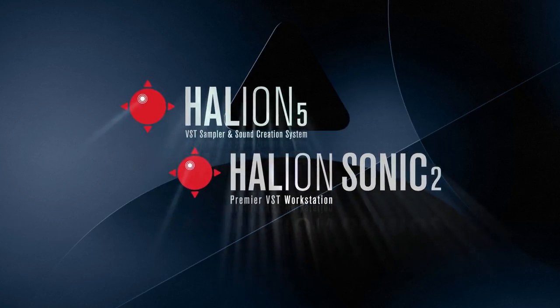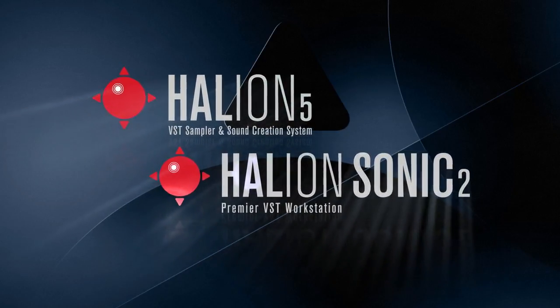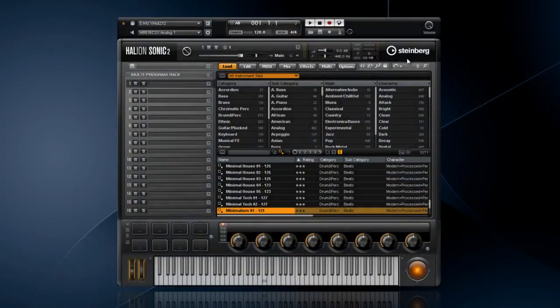I hope you're ready for something new and exciting from the folks at Steinberg. We're going to check out the latest greatest addition to the Halion family of instruments, B-Box.